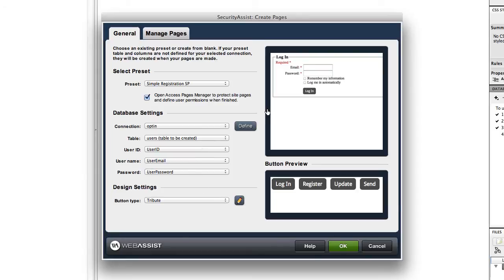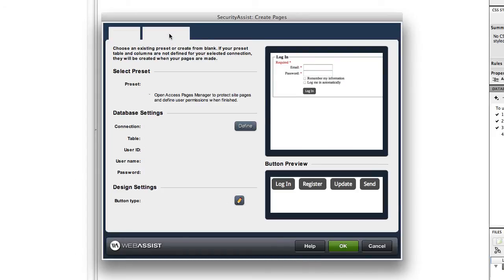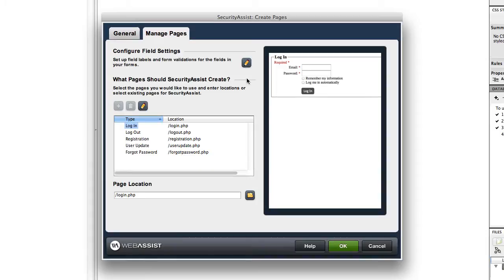Everything looks fine to me, so I'm going to look at Manage Pages. Here you can edit the fields for each page and make edits as you see fit to get the registration system you want. You don't have to use all the default fields — you can change things up. But I'm going to stick with the defaults and click OK.